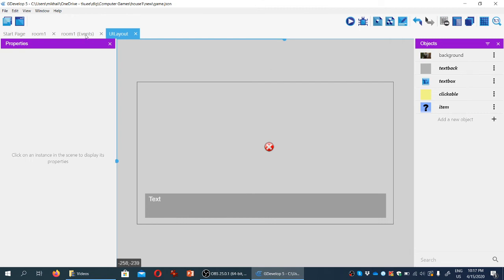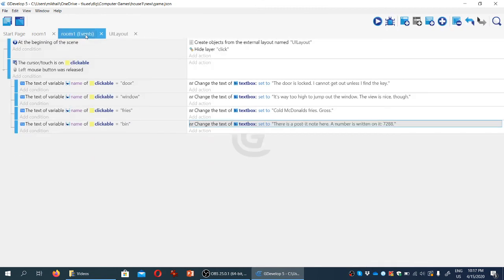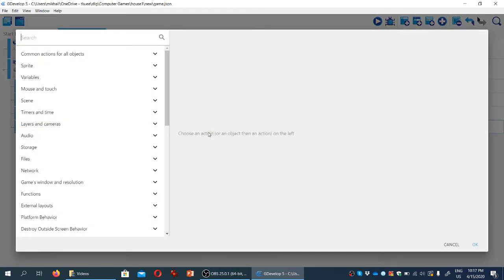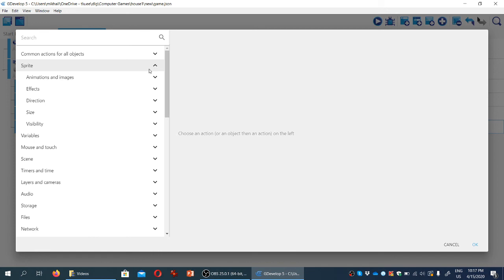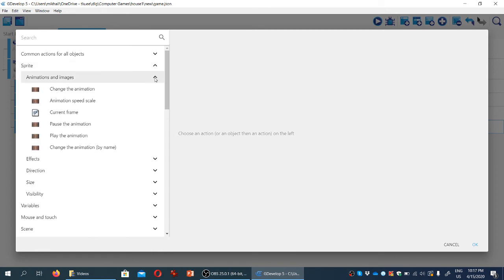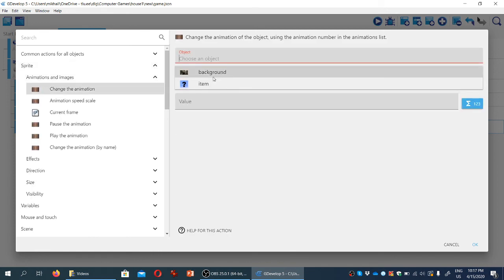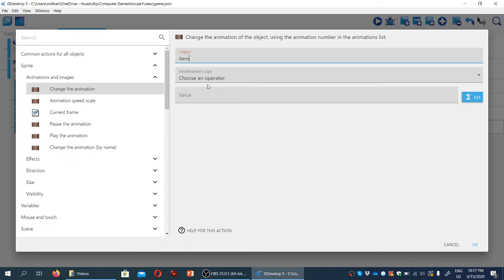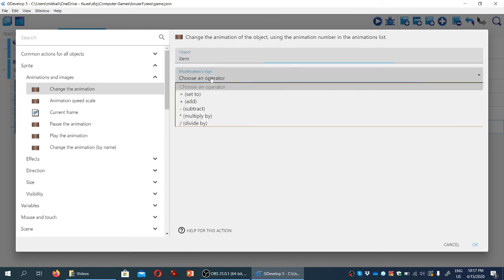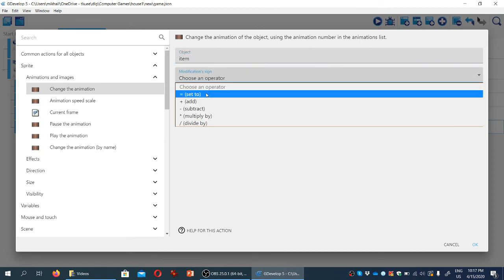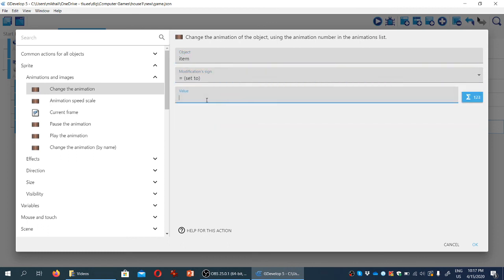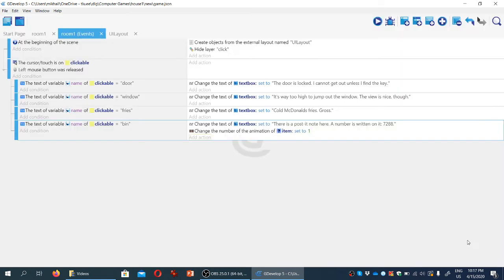And we're going to go back to the room, and when the player clicks on the bin, we're going to add another action here, and the action is to display the sprite, or rather to change the animation for the sprite. So sprite, animations and images, change the animation of the item to be set to one. Remember, zero is the first one, one is actually the second one, and the second animation represents a post-it note.